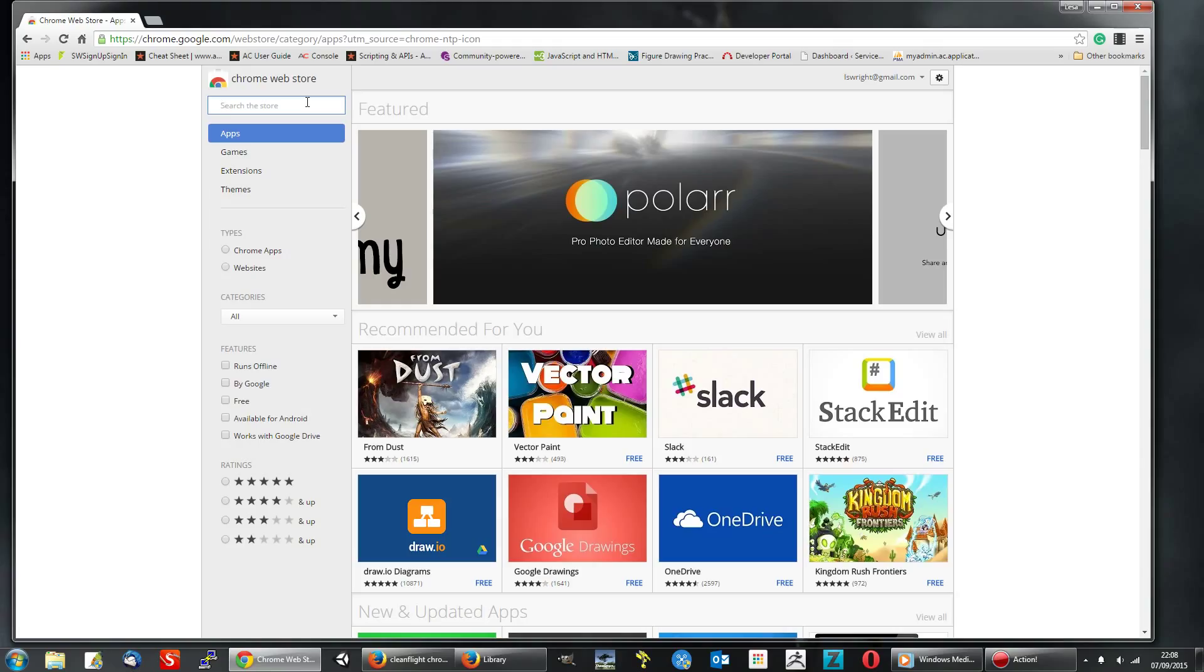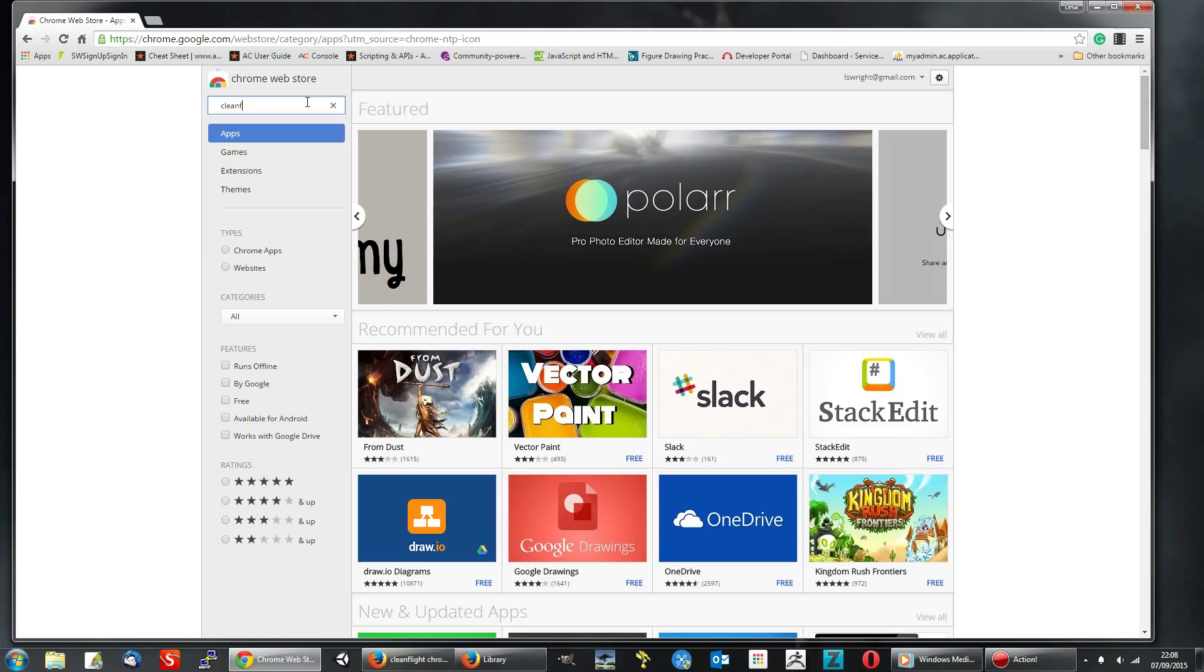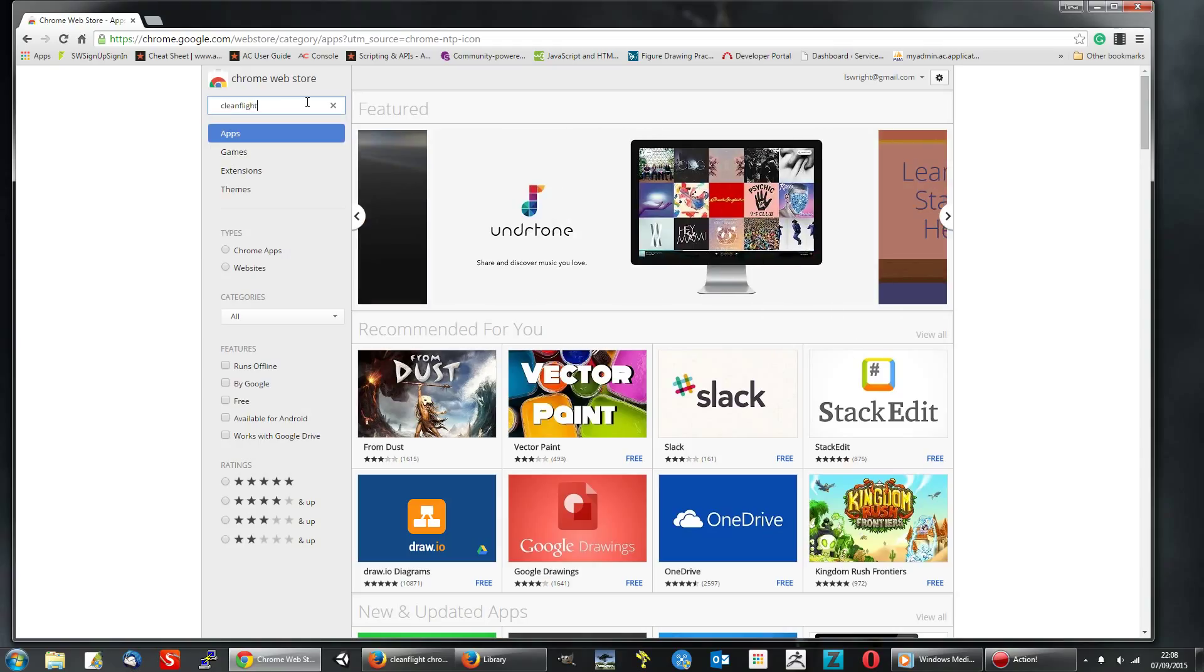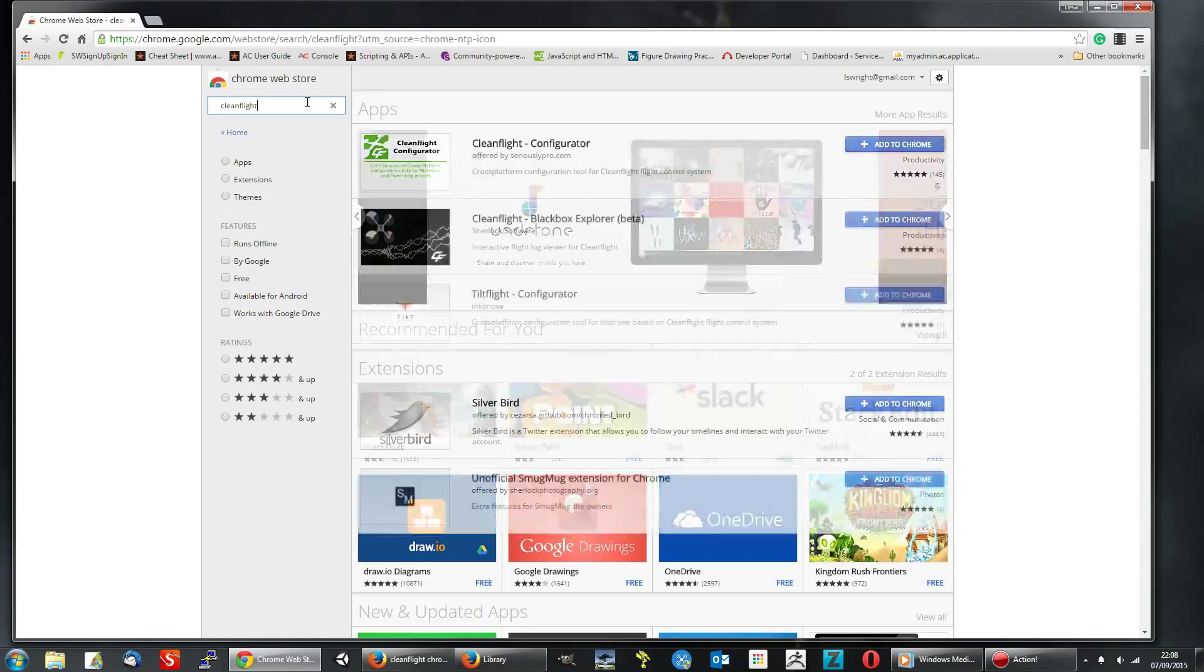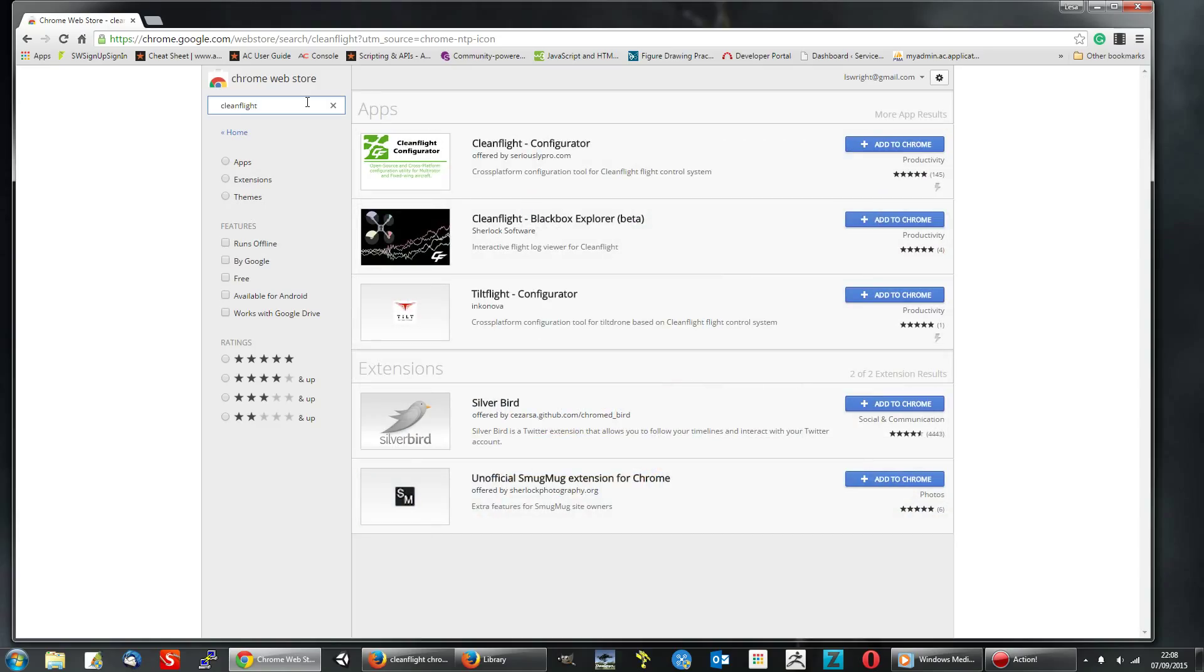And then simply search for CleanFlight. And this is the one you want, CleanFlight Configurator.